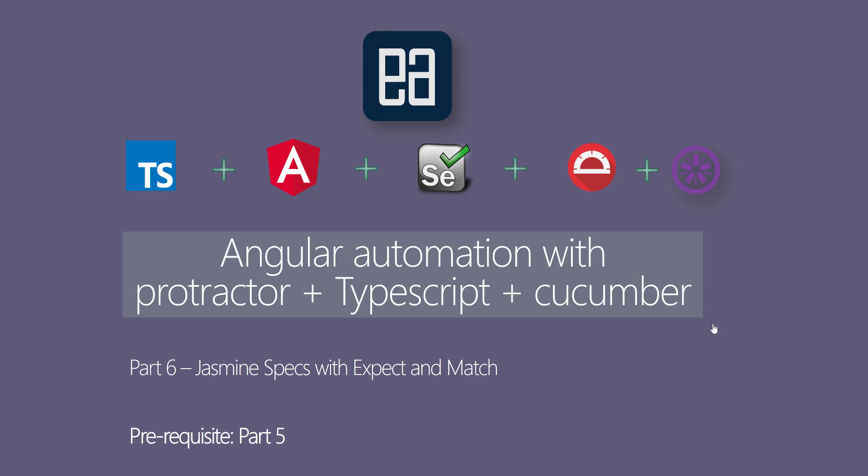Hi guys, my name is Karatik and I'm from executeautomation.com and welcome to part 6 of our Angular Automation with Protractor, TypeScript and Cucumber video series. And in this video I'll be talking about Jasmine Specs with Expect and Match.